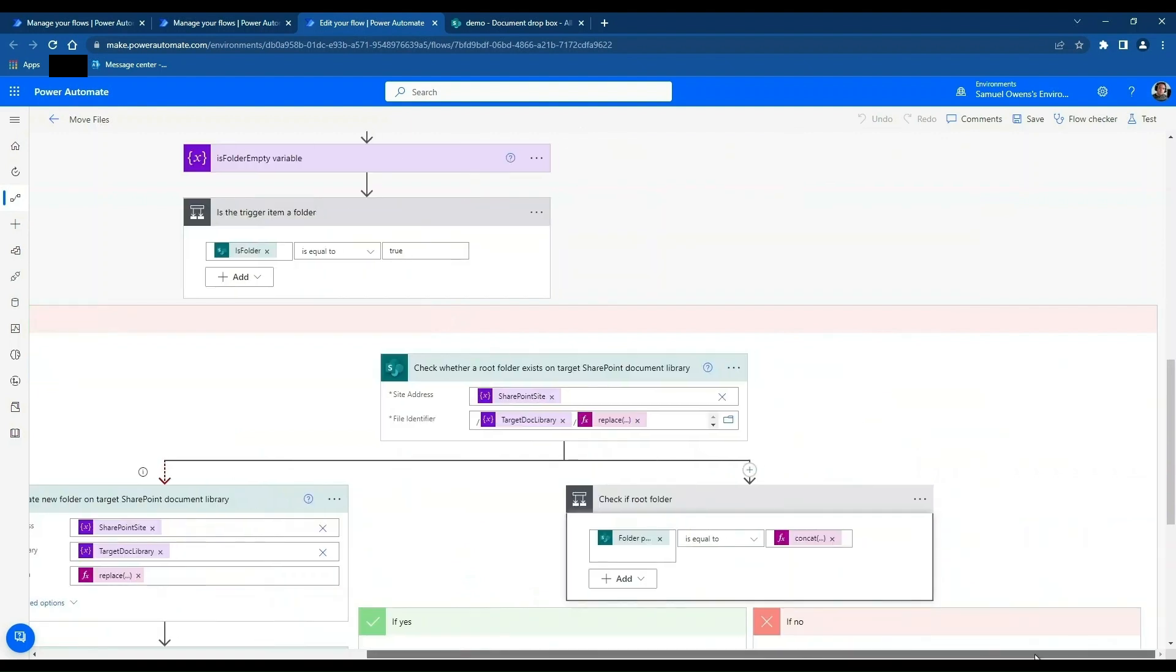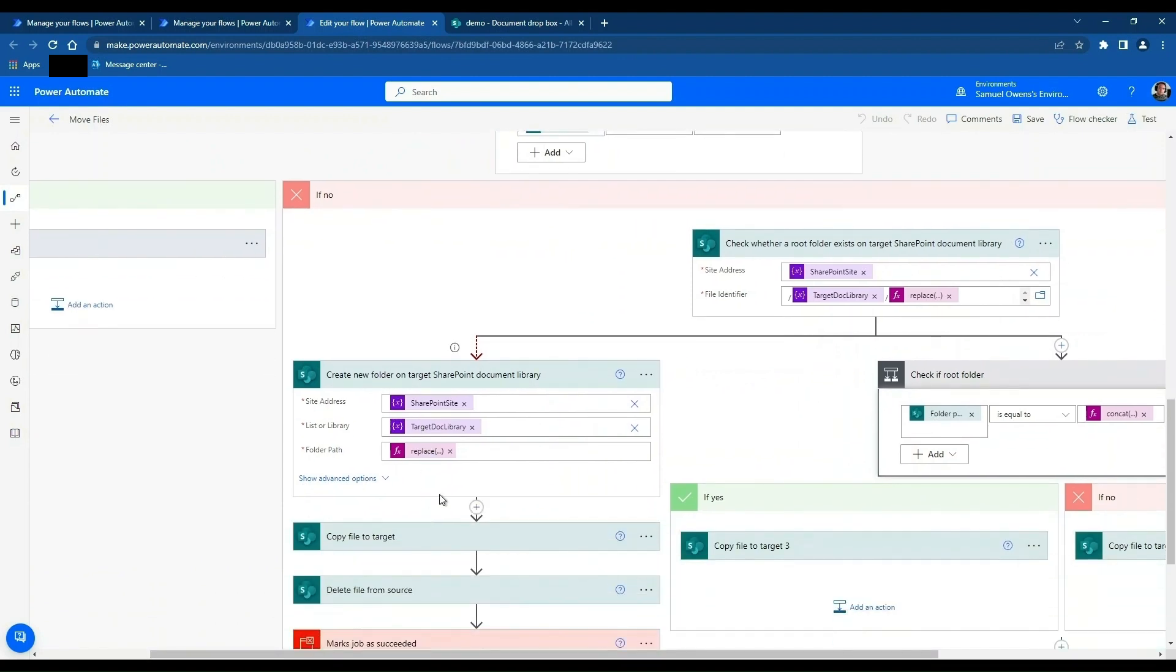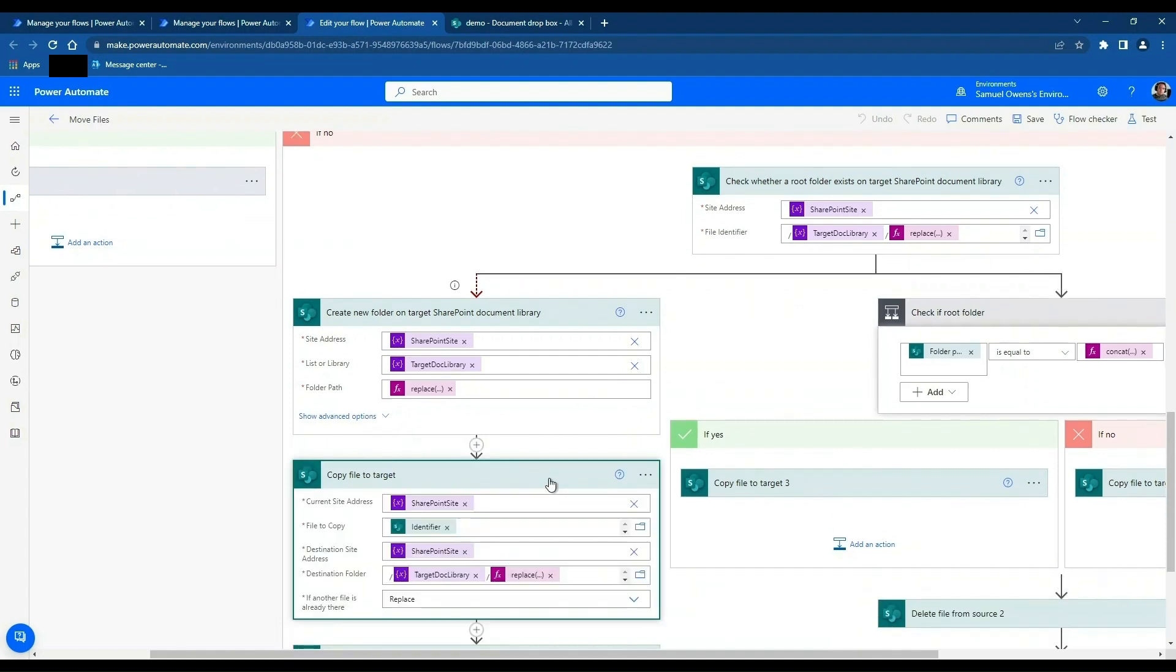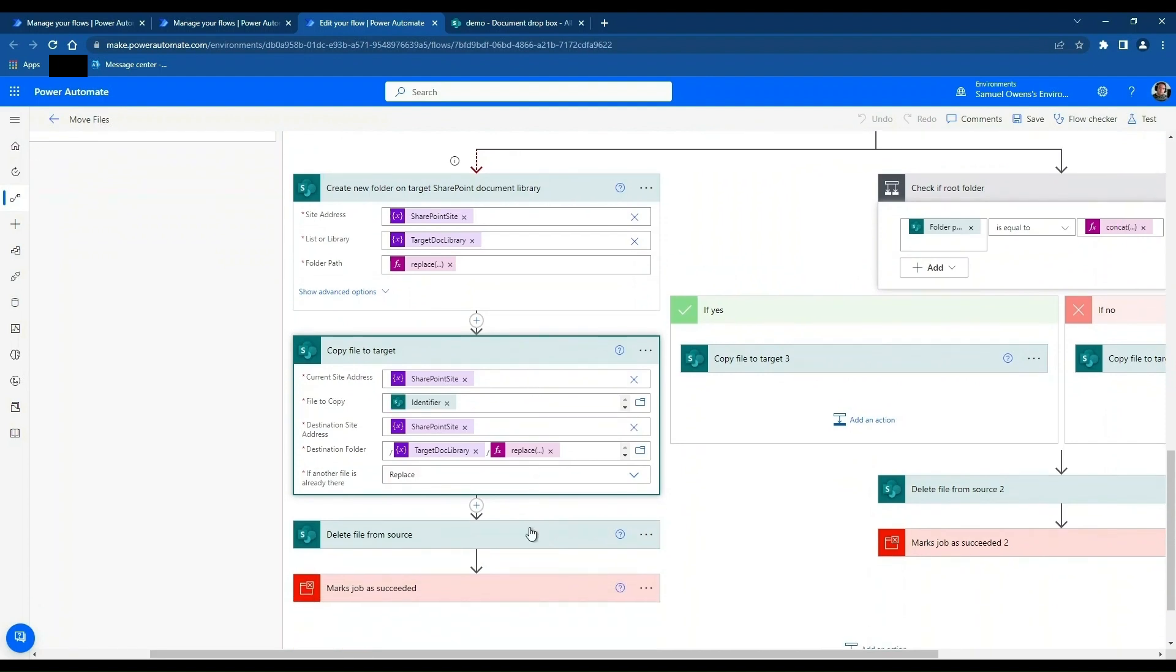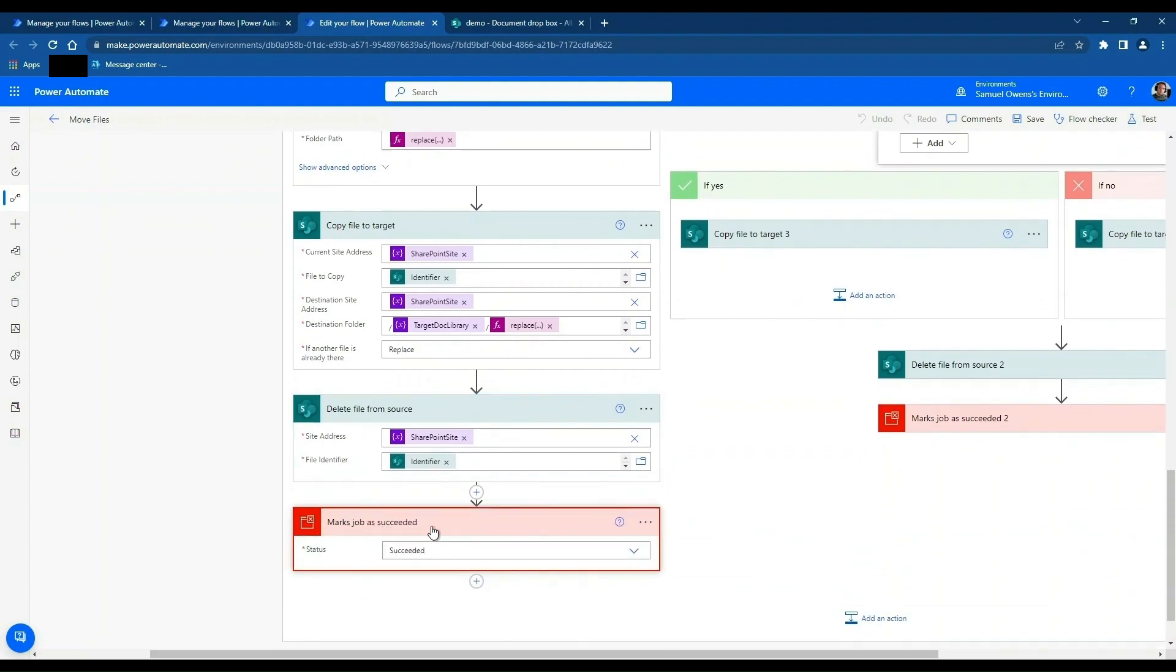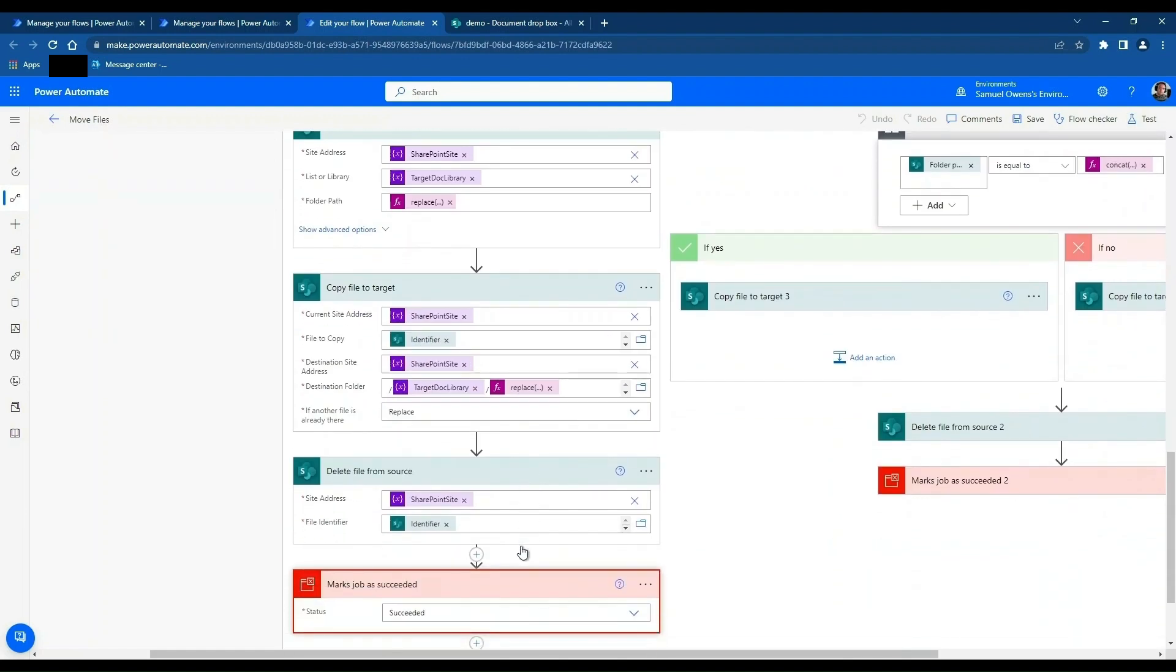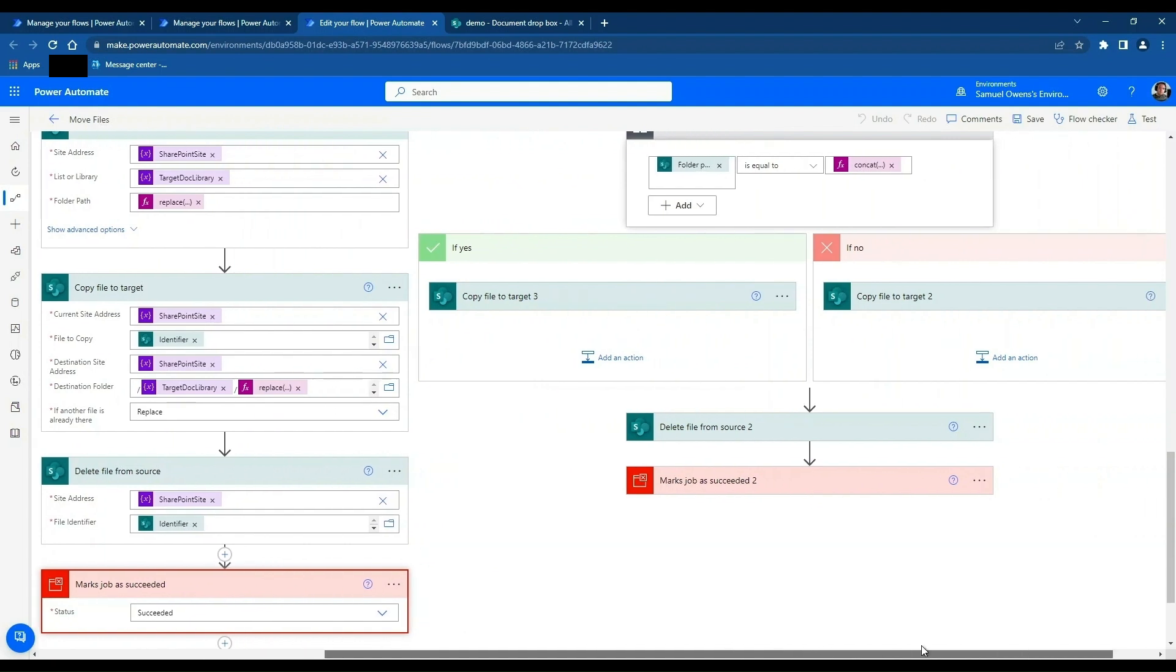So what we're saying is, if the folder doesn't exist, we're going to create the folder for the file to sit inside. This doesn't have to be done at every level. So if a folder is four deep, it will create the folder and then the preceding ones as well, which is quite useful. And after it's created the folder, it will copy the file to target, and then it will delete the file from the source document library. What we also have is this last one, which is marking the job has succeeded. The trouble is, because this step has failed here, if we don't put this action at the end, it will look like the flow has actually failed, when actually it's been successful. We're just using that as a condition, essentially.